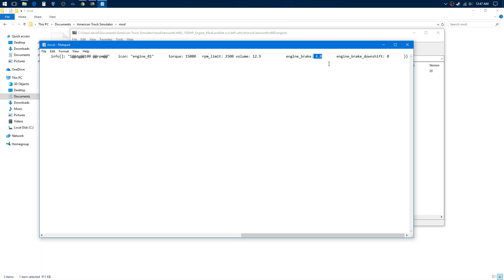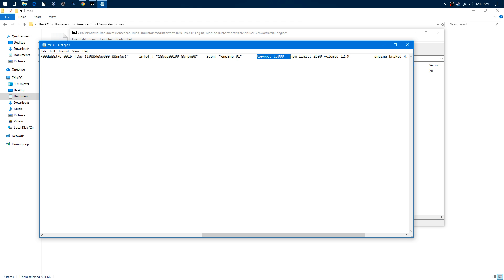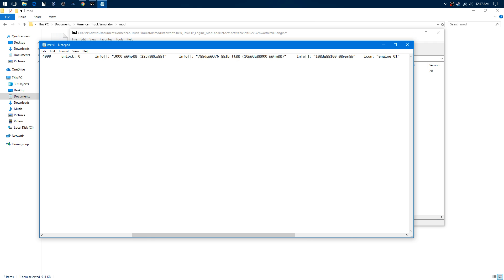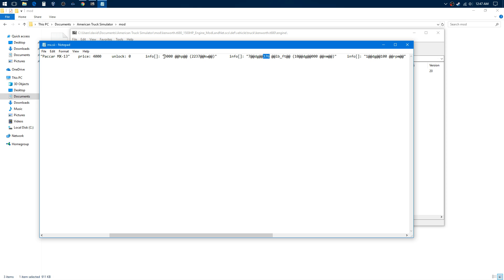So there are all the settings that I changed: engine brake on 4.0, RPM on 25, torque on 15,000, and I changed the horsepower display to 7,376. When I changed the horsepower value to 3,000, it gave it 3,000 horsepower.